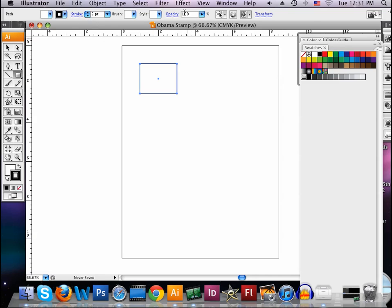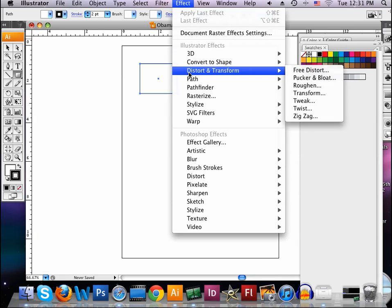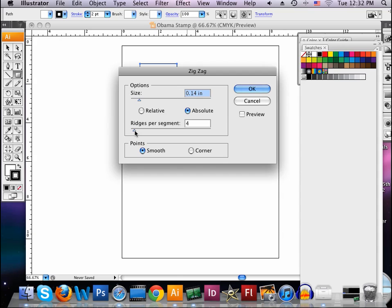And now we're going to go to our effect menu, scroll down to our distort and transform, and we're going to go ahead and use the zigzag tool here, and what you're going to see is some numbers, a little scroll button here. We're going to keep it at absolute, but we're going to make it smooth, so that when we see this line here, it's going to get some ridges in it, some little ruffles, it's going to be smooth, not pointed edges. We're going to keep this ridges per segment at about a 20 to a 25, we'll make it in the middle there. We'll put it at 23, and we're going to make the size down to about a 0.01. You can type that in yourself if you want, but we're just going to go ahead and hit okay.